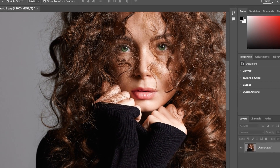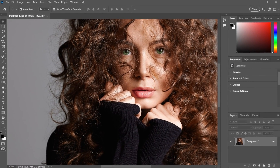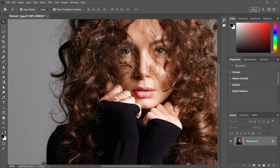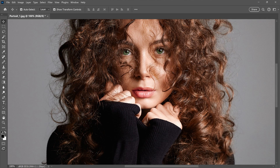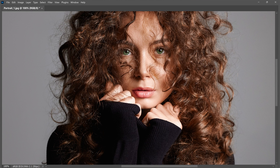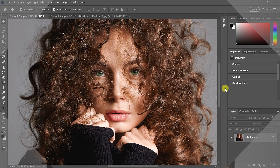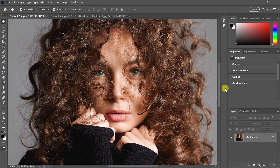Steve Patterson here from Photoshop Essentials. Here are some tips and tricks you can use to see less of Photoshop's interface and more of your image, including how to hide the interface completely using screen modes. I'm using Photoshop 2024, but any version will work.